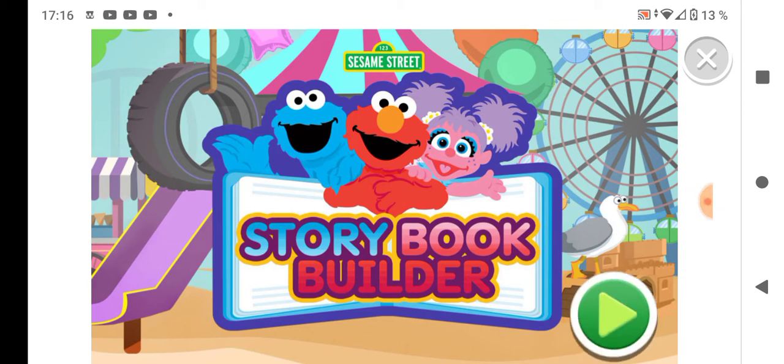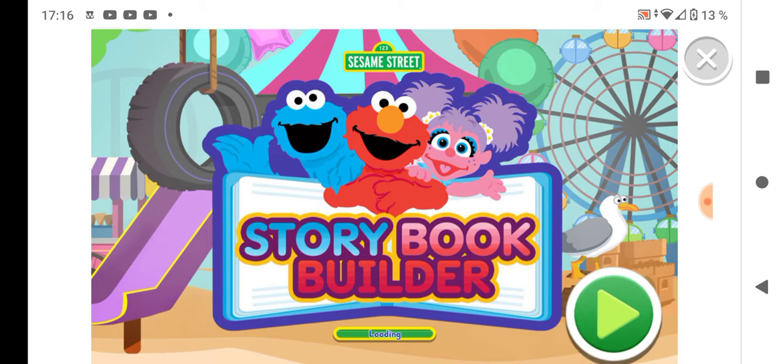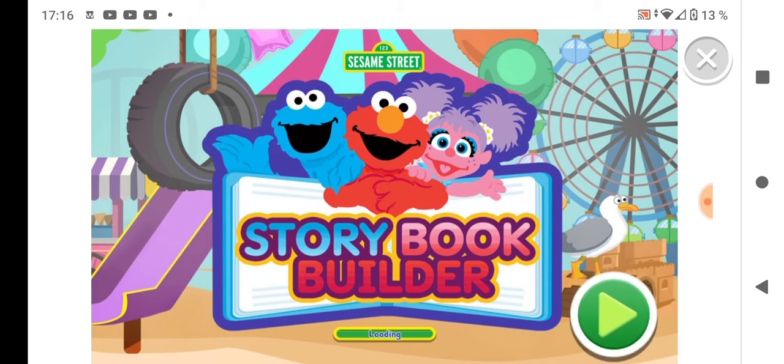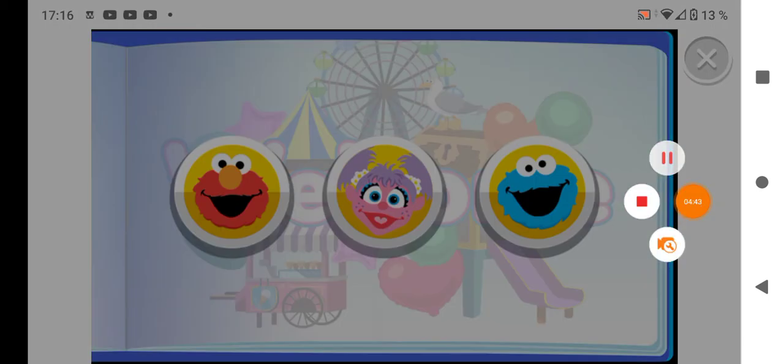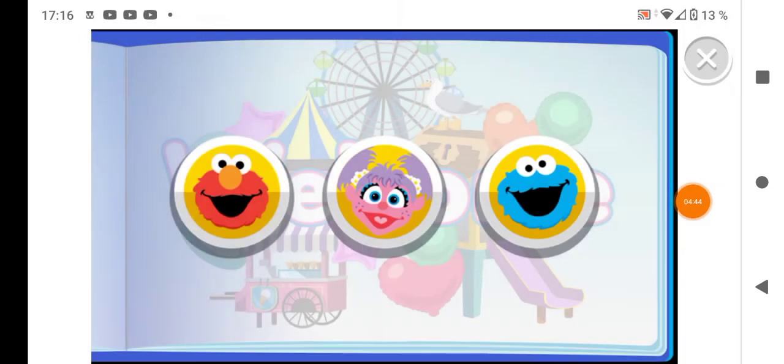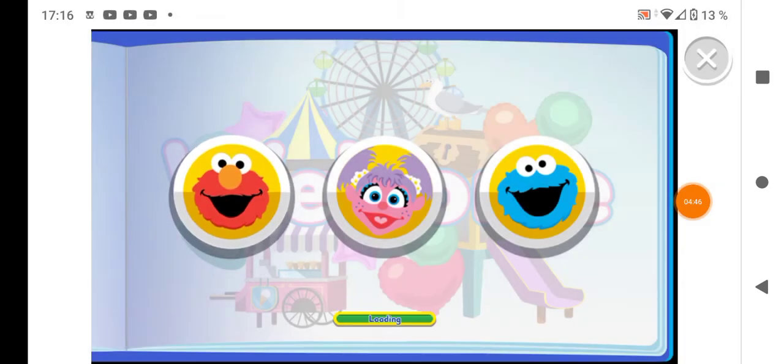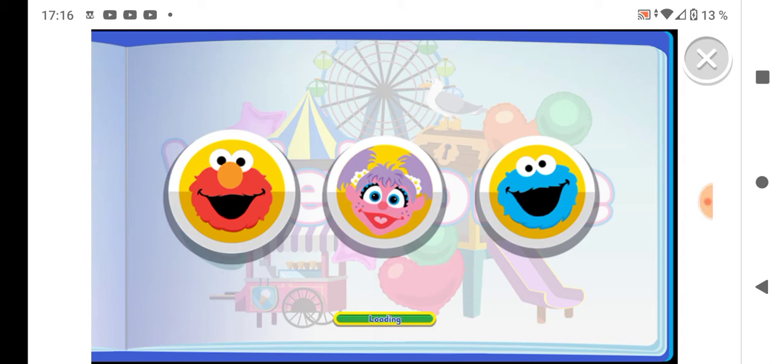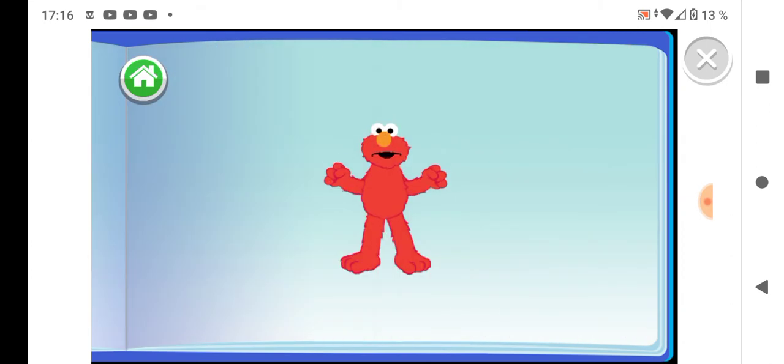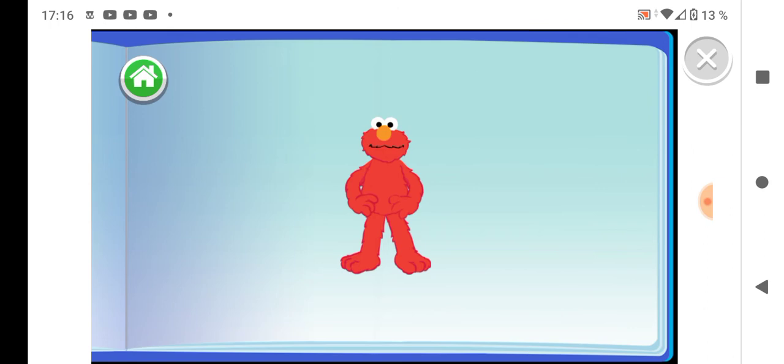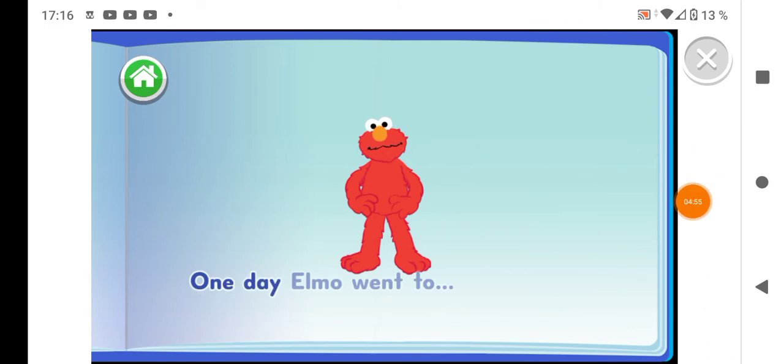Sesame Street Storybook. Welcome to Sesame Street Storybook Builder, where you get to decide how the story goes. This story is about Elmo. Elmo's excited to see what will happen. One day Elmo went to...